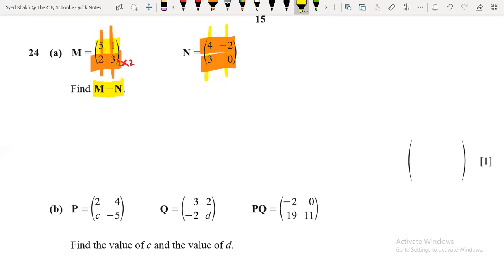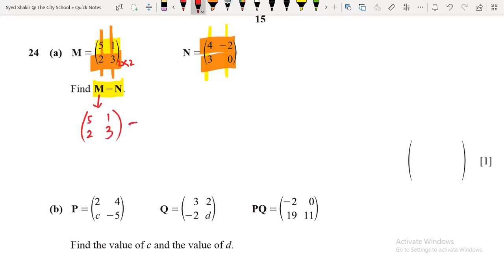In the first question they are asking to subtract N from M — to find M minus N. Now I'm going to replace the values: M is replaced by 5, 1, 2, and 3, then minus N whose value is 4, minus 2, 3, and 0. The first step is to write out the two matrices.